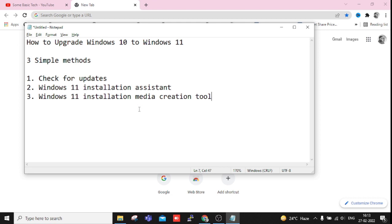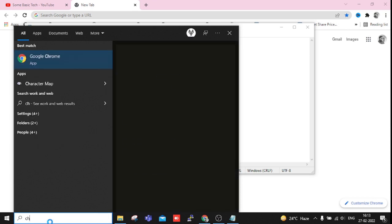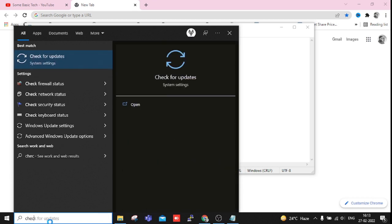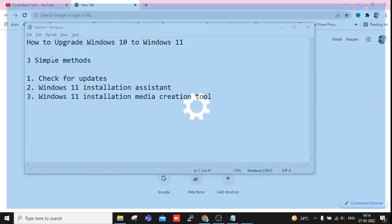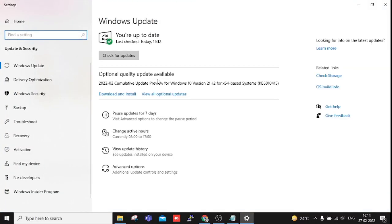So let's see the first option. Just go to the search bar and click Check for Updates here.